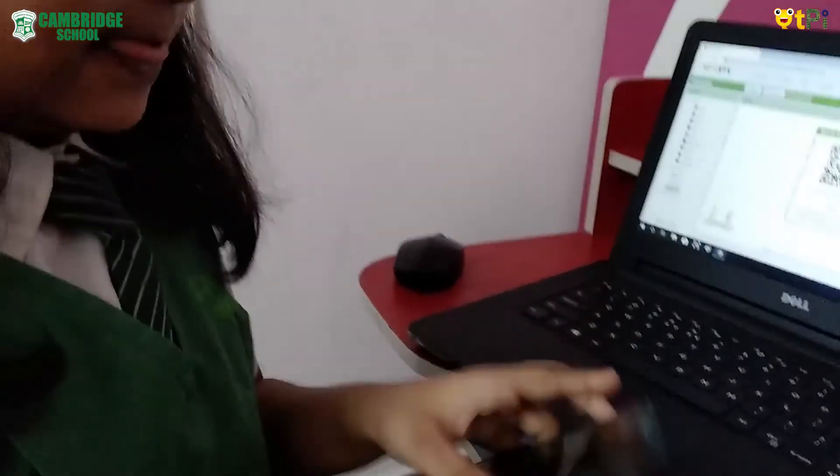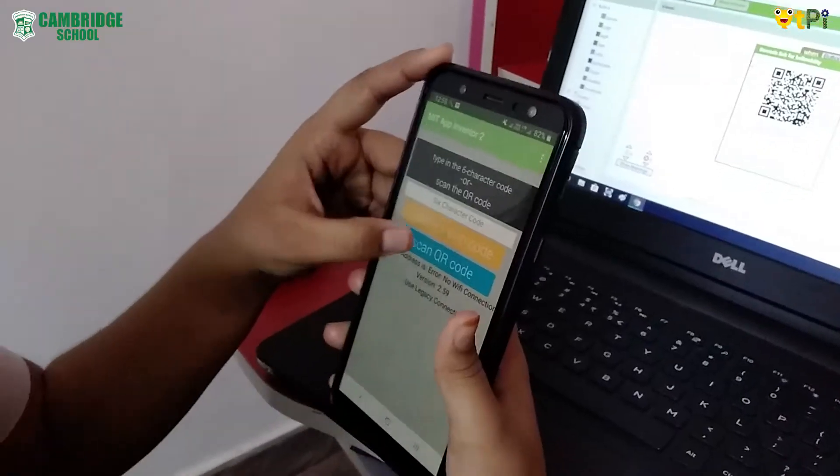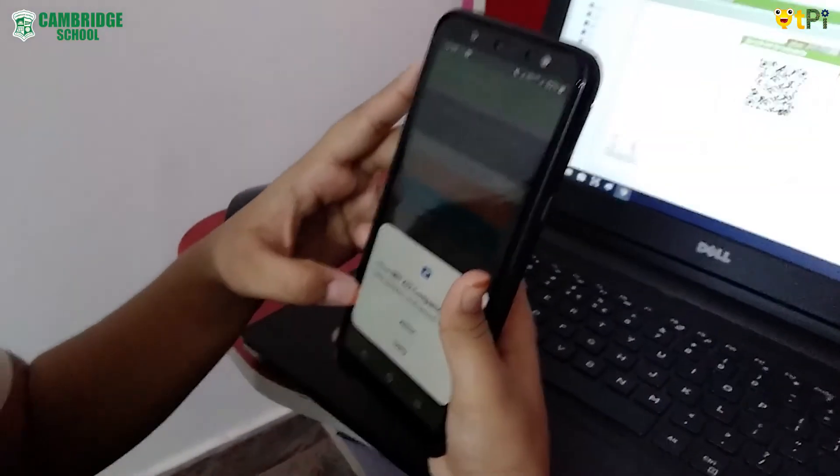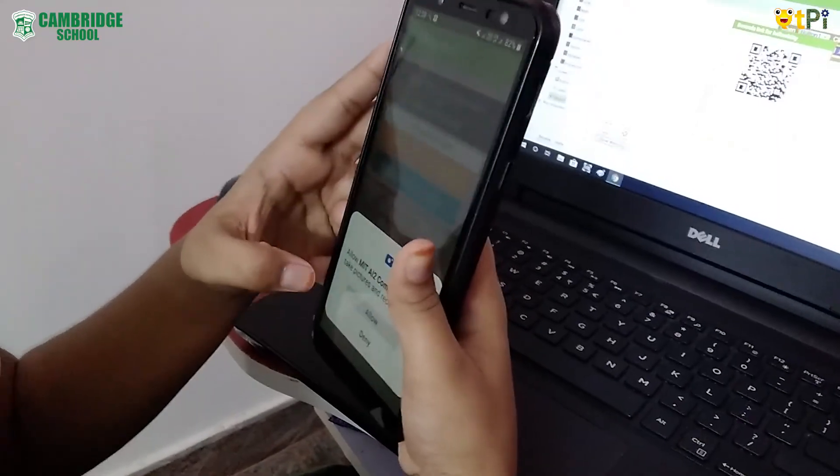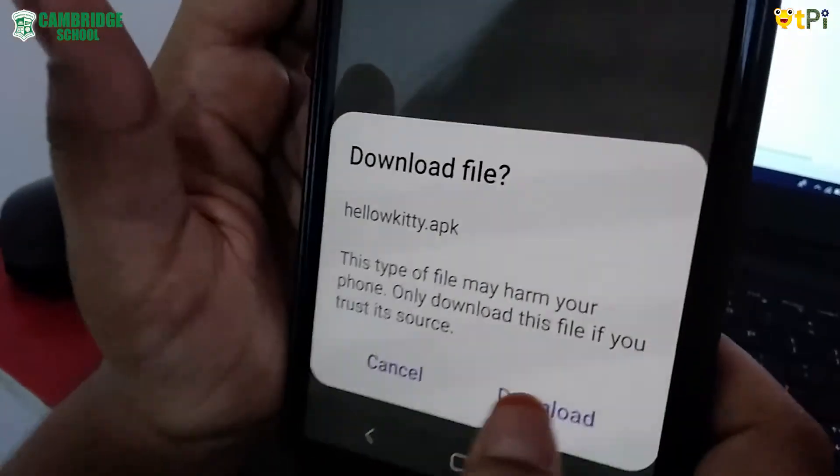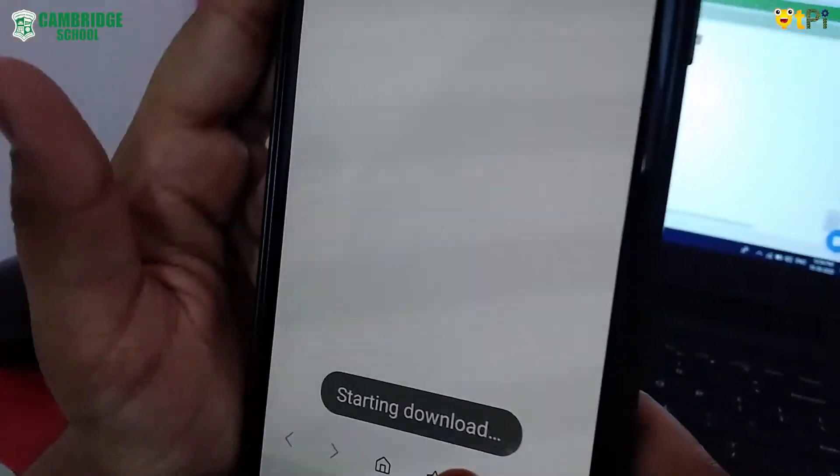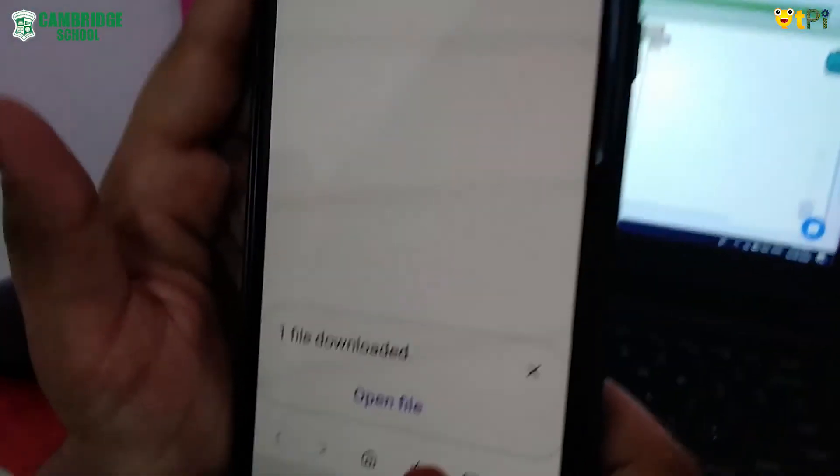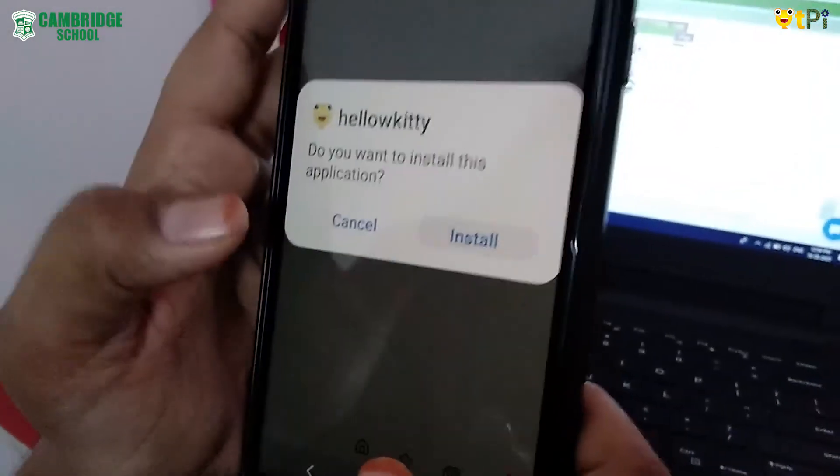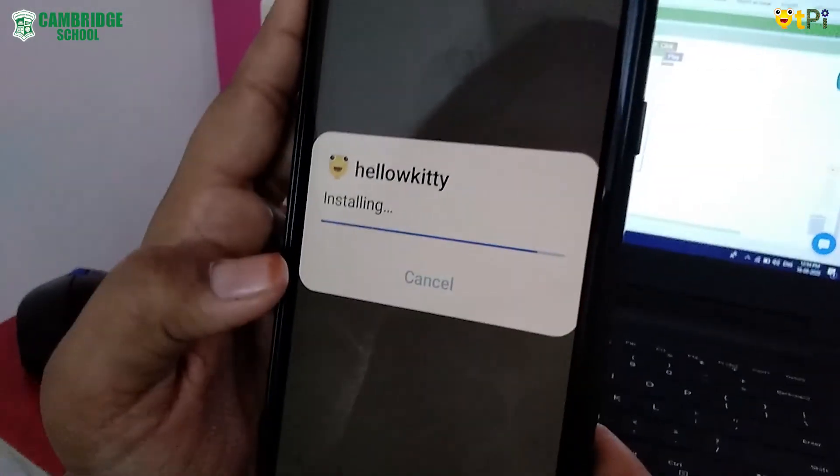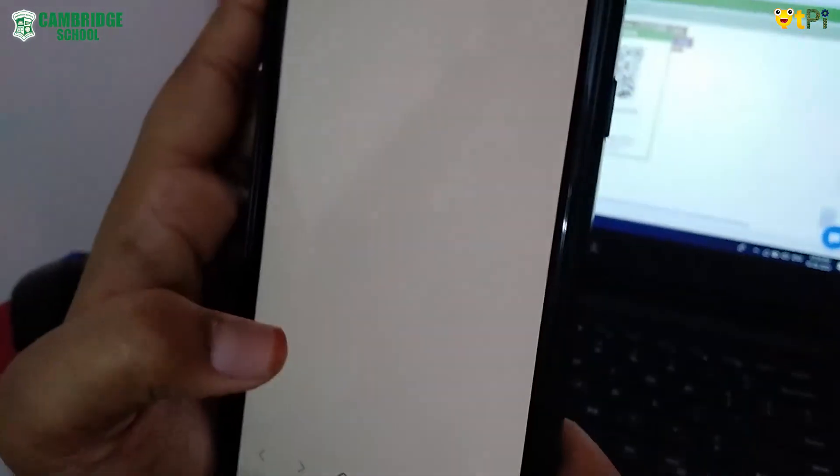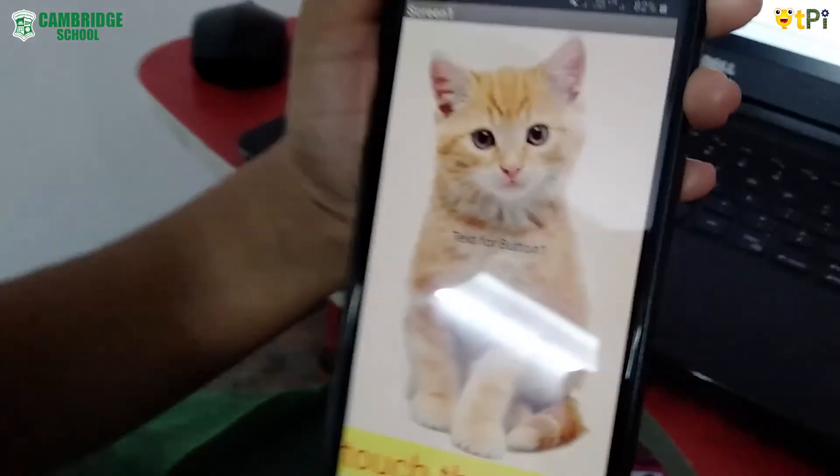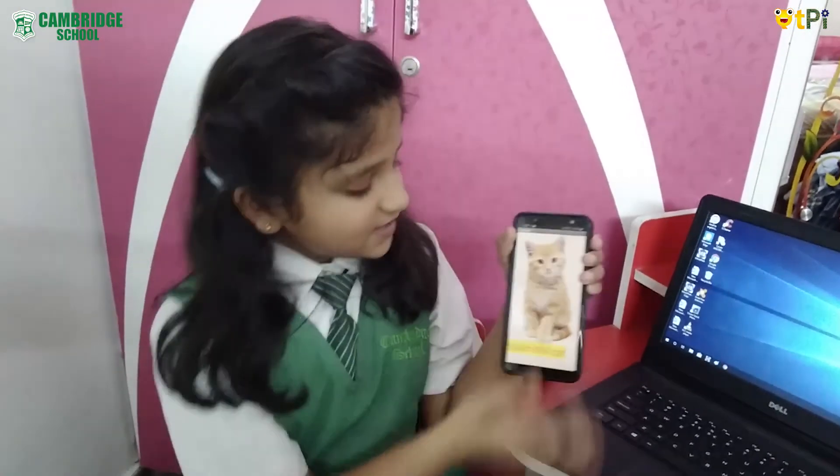Now you have to scan QR code in Mobile. Now you have to download the app. Open file. Install. OK. Now the app is installed.